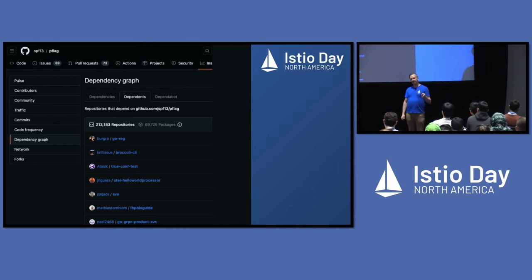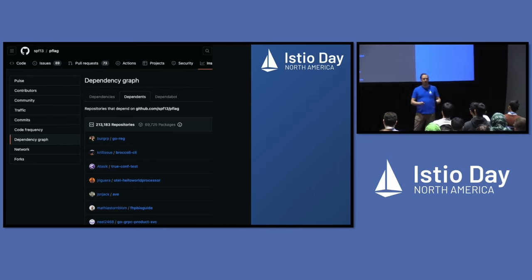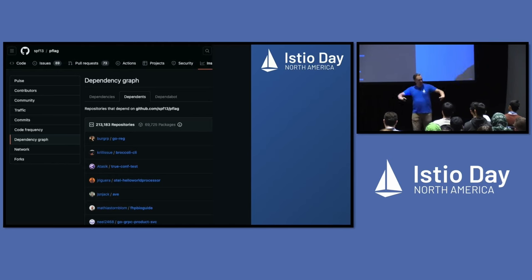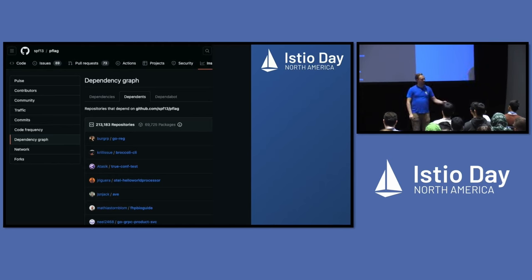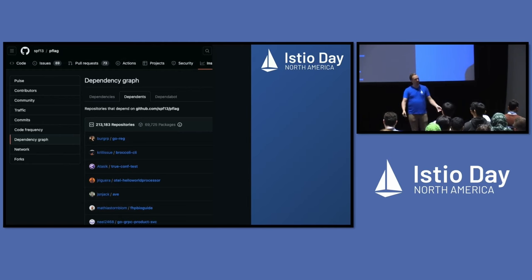On September 17, 2019, every automated Go build on the internet went ahead and pulled in my broken change, broke itself, and failed to build.